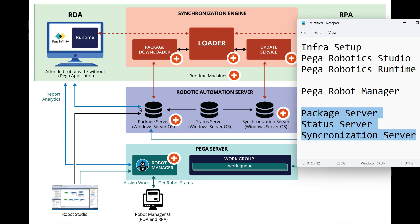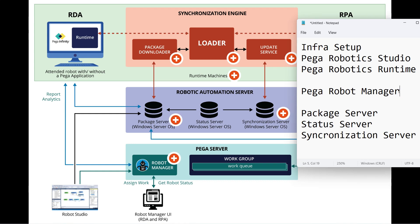What do we need? We need a Pega Robotic Studio machine which is a Windows machine. Then the Runtime machine which is also a Windows machine. Then the Robot Manager which runs on the Pega PRPC instance, which is a Java-based setup. And then we need Package Server, Status Server and Sync Server. All these things we need in an organization to have the Pega Robotic infrastructure set up and have the team working up and running successfully.